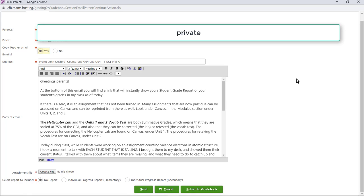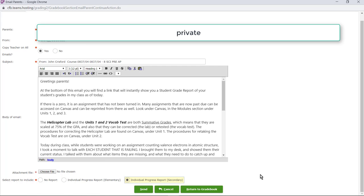So you've clicked on yes and then you're going to select individualized progress reports secondary. Okay, then you click send. I'm not going to do that right now, but when you click send you will get a confirmation that the email has been sent.